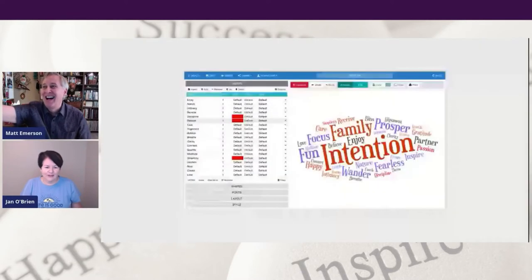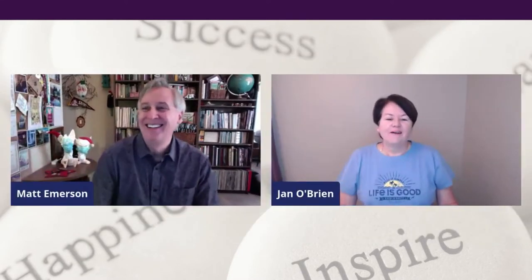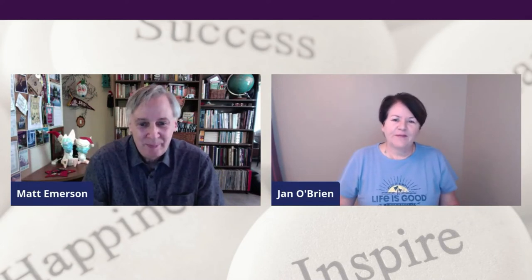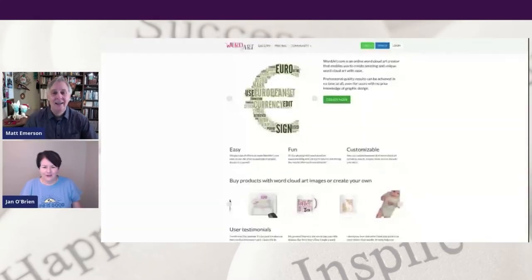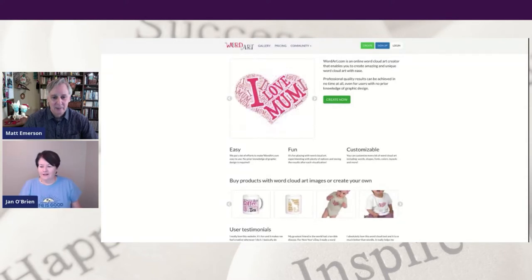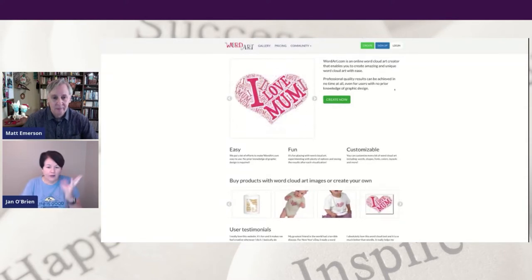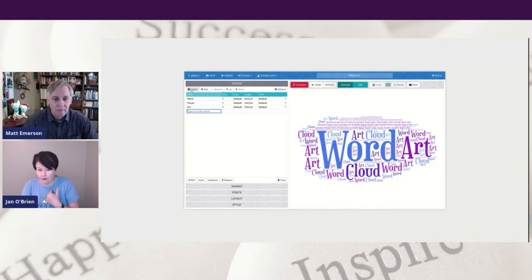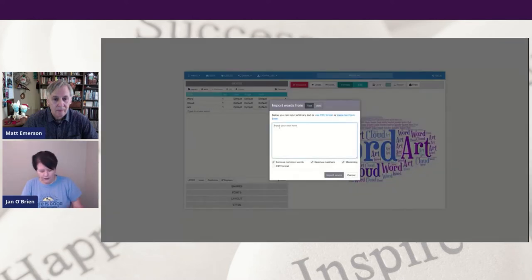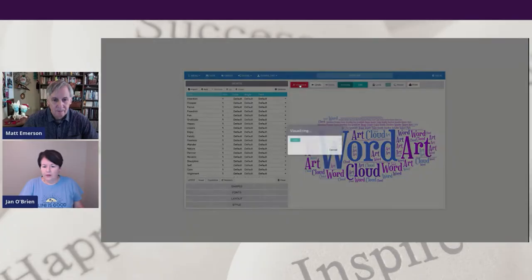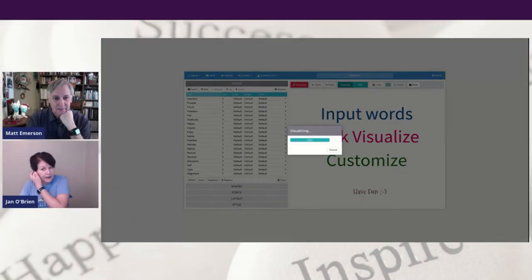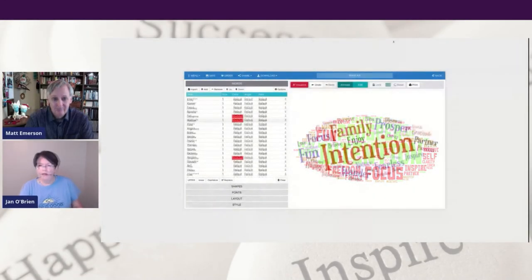So you go to wordart.com and click 'Create Now.' You can type words in one at a time, but the best thing if you're doing it my way is to hit 'Import.' A text box comes up and it puts them all in individually. Then you hit 'Visualize' and it brings the words up. Now I'm just going to go ahead and go to my real one. Here is my reveal.